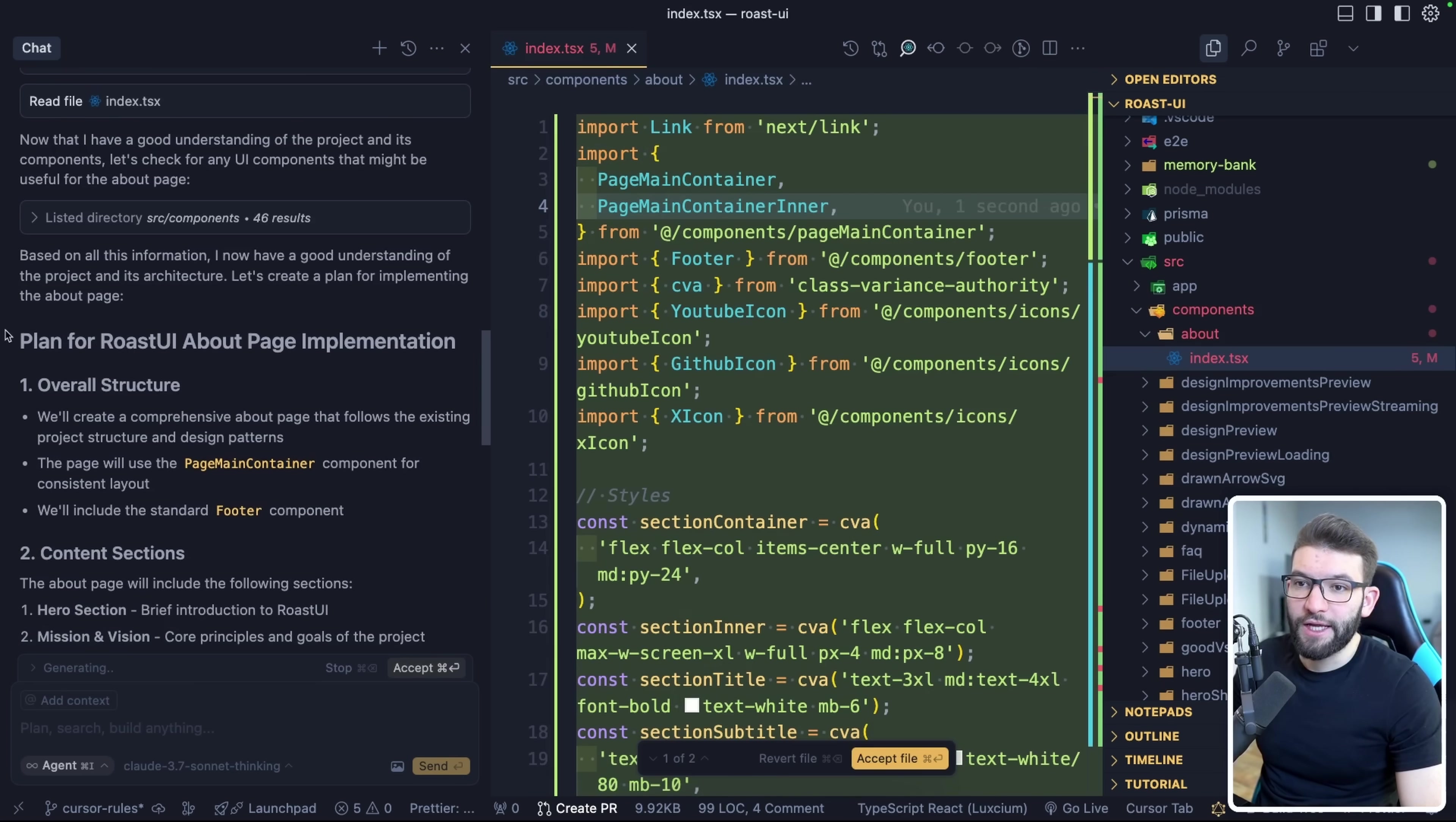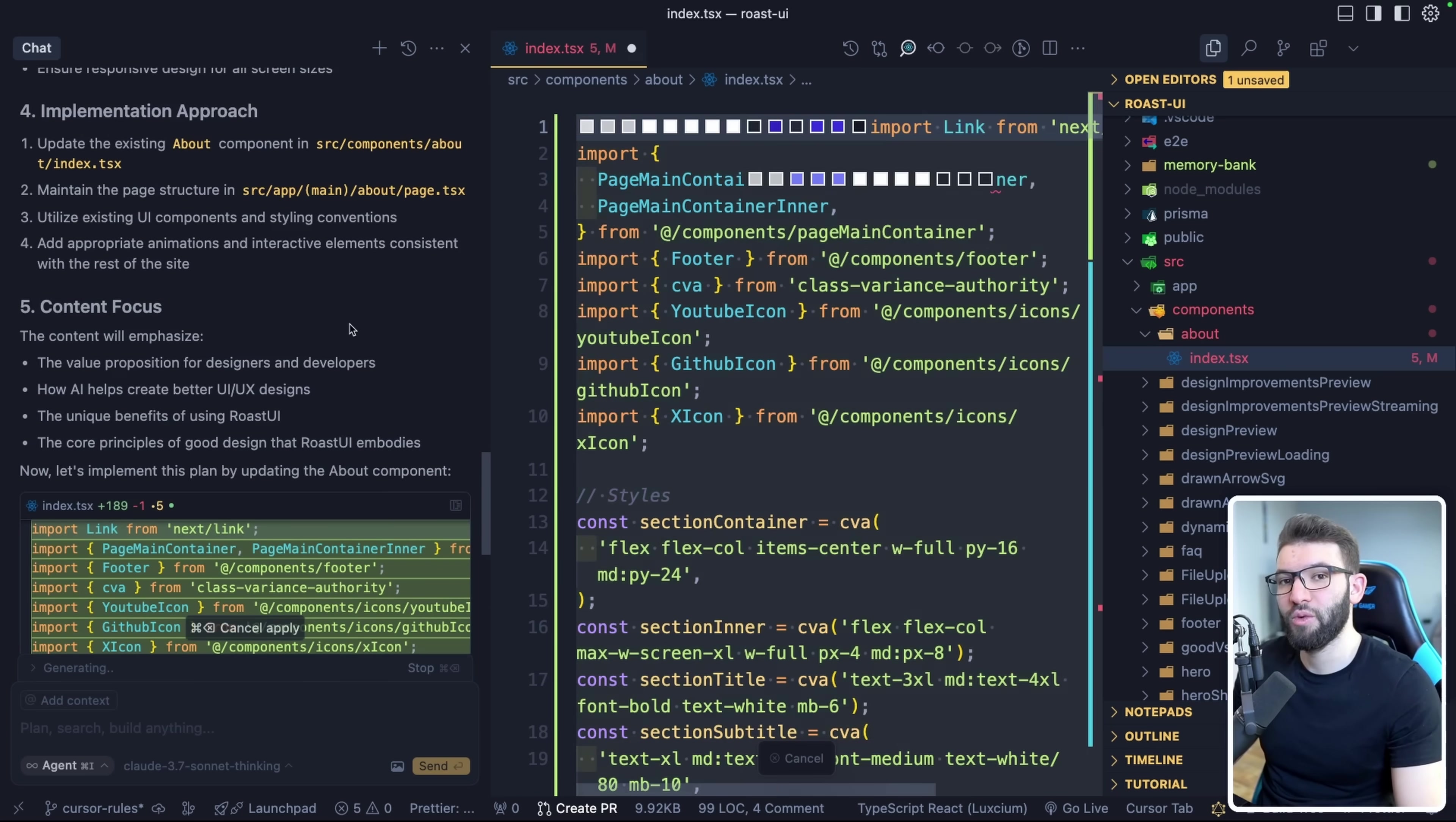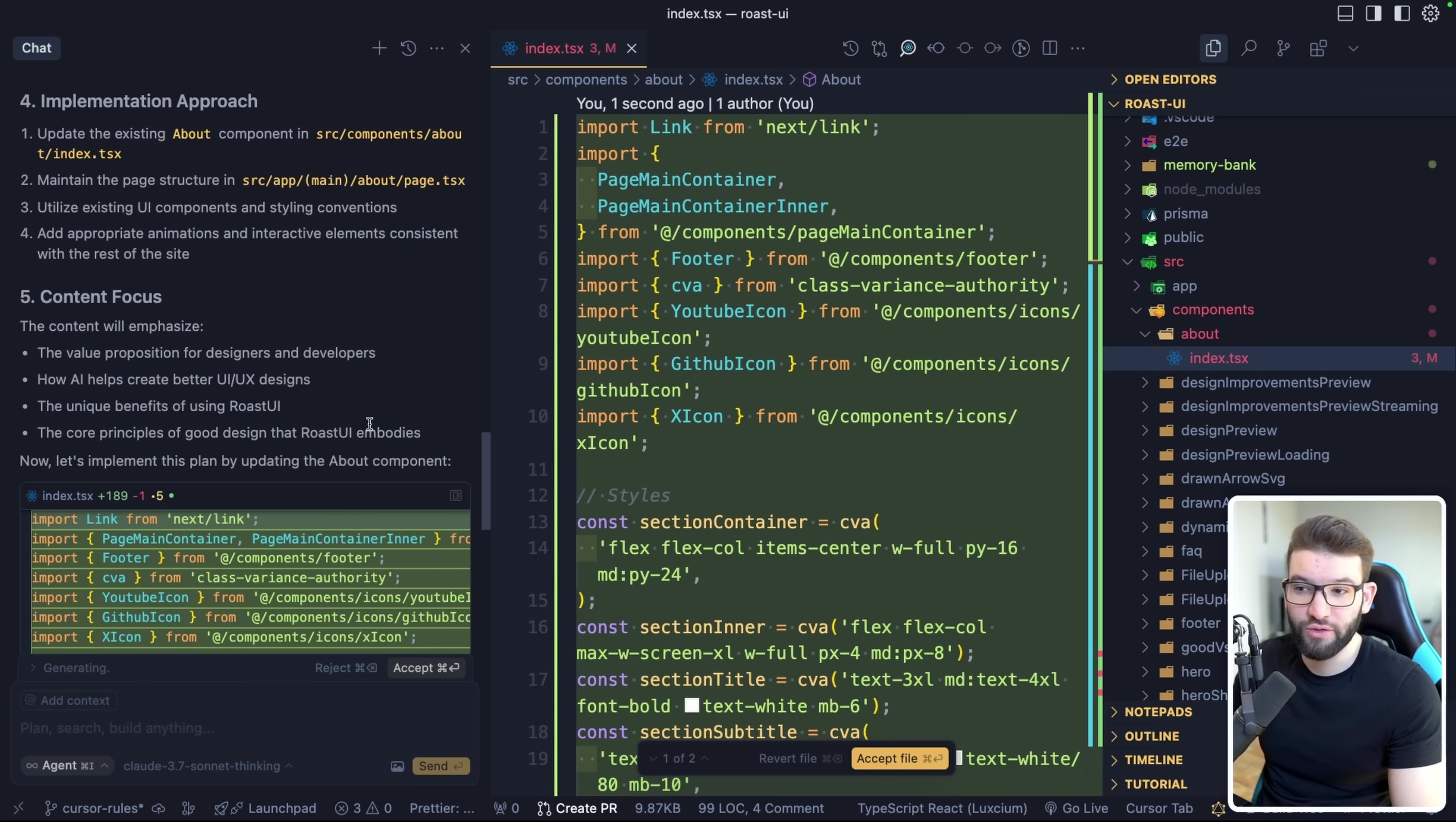All right, so it looks like it got us a plan. So plan for Roast UI about page implementation. There's the overall structure, there is the content sections, design elements in here, implementation approach. So it puts everything in a really well way. Even it put like the different sections I'm going to put inside of the about page, like the hero section, the mission and vision, how it works, core principles, team and background and call to action to try the Roast UI dashboard. And but unfortunately, it didn't stop just for planning and ask us, oh, do you want to implement this? I think we have to specifically tell it to do so because I had occurrences before where I specifically had to tell it do not implement any code just yet. Just discuss the plan with me, then I'm going to tell you when to implement the code if the plan is pretty good. So yeah, it didn't cut it. Okay, it just went straight into implementation. But still fine, because I believe the plan here looks pretty good. So there's no harm into implementing that plan because it feels pretty nice.